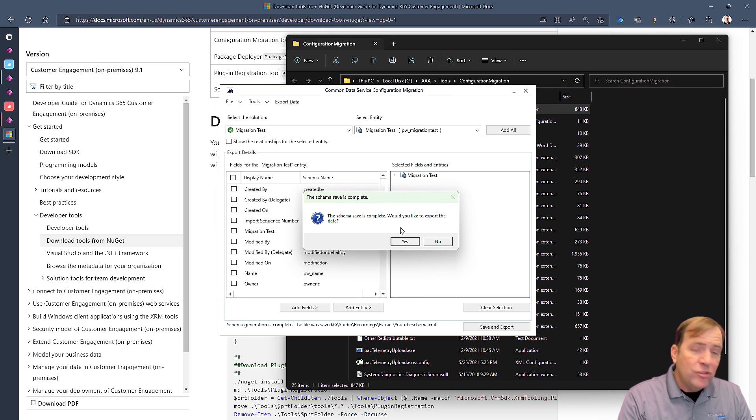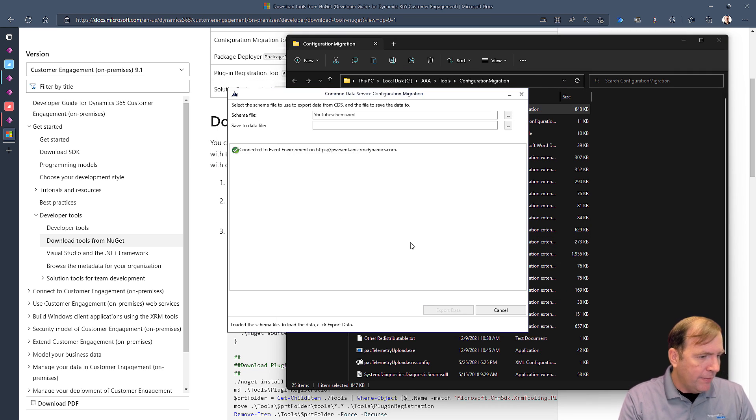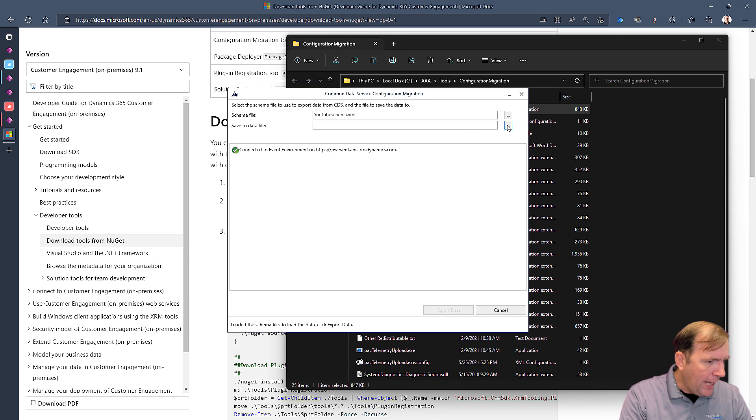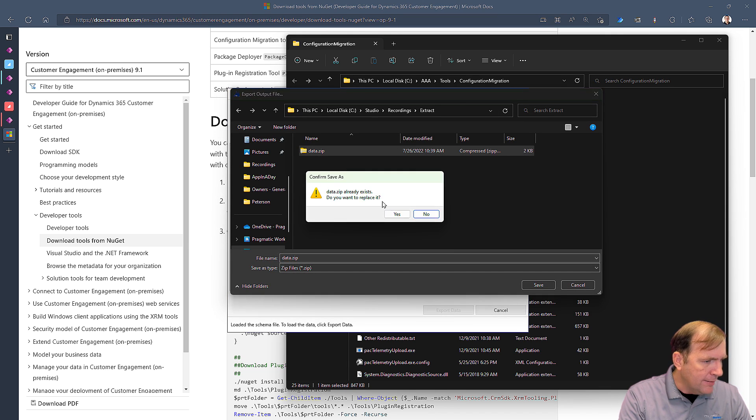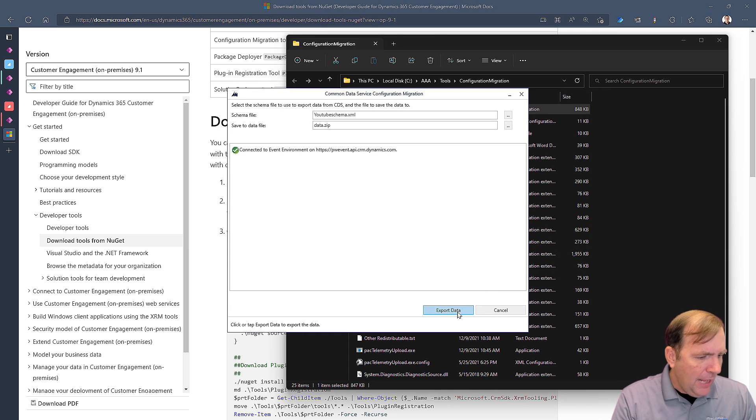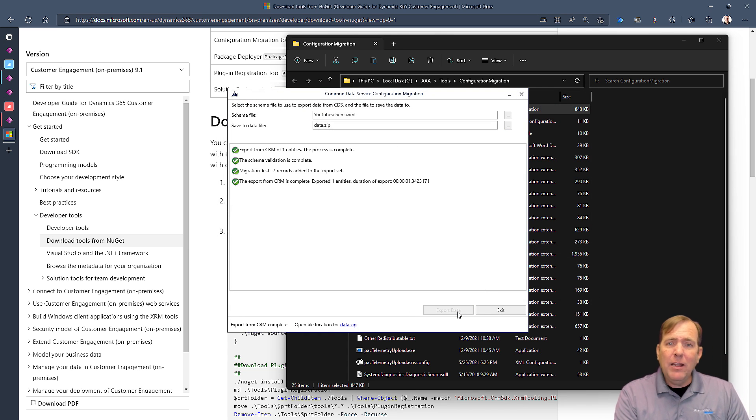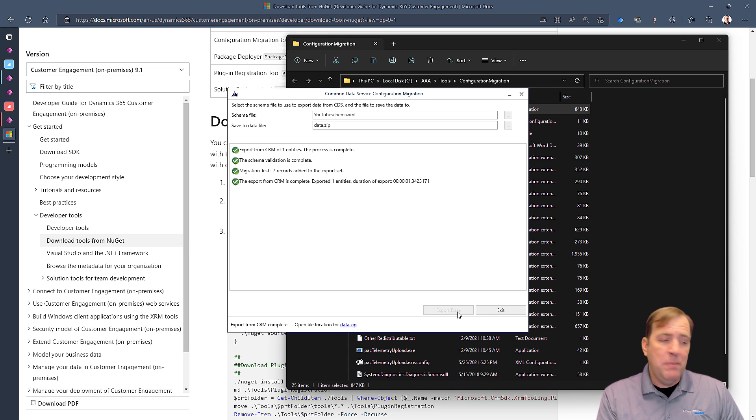And then I will go ahead and point to a file. I'll call this YouTubeSchema.xml. All right. Cool. So I put that into a folder. Then it's going to ask, do you want to export the data as well? Well, sure I do. I'll hit Export Data. I'll then point out to the same folder. Data.zip I'll put mine as. And then I'll hit Export Data.